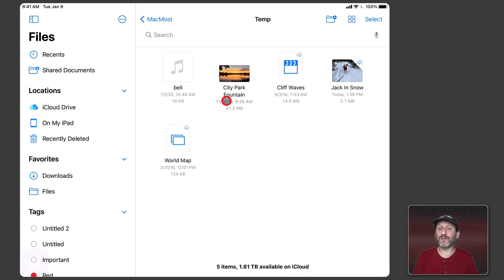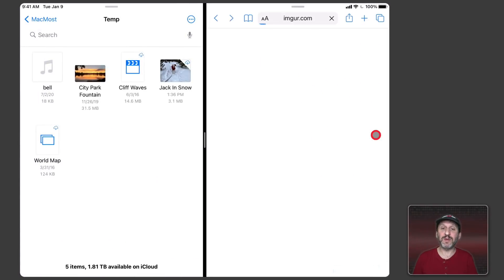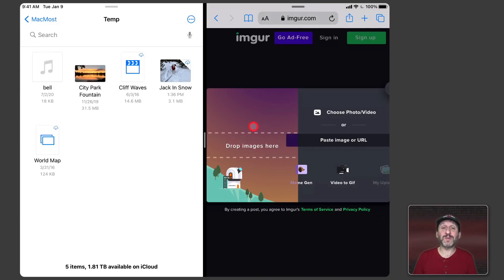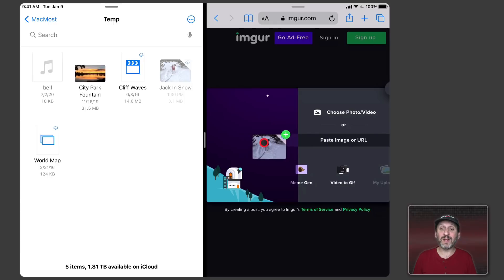Now I can do more than just go from one location in Files to another. I can go into other apps as well. For instance, let's bring up Safari here in Split View. I was already at a page where it was asking me to drop an image for an upload. On a Mac you would quite naturally drag and drop to that location, but here on the iPad you might be used to just clicking there and selecting a file. But thanks to Split View and drag and drop, I can drag from the Files window into Safari and do the upload just like I would on a Mac.